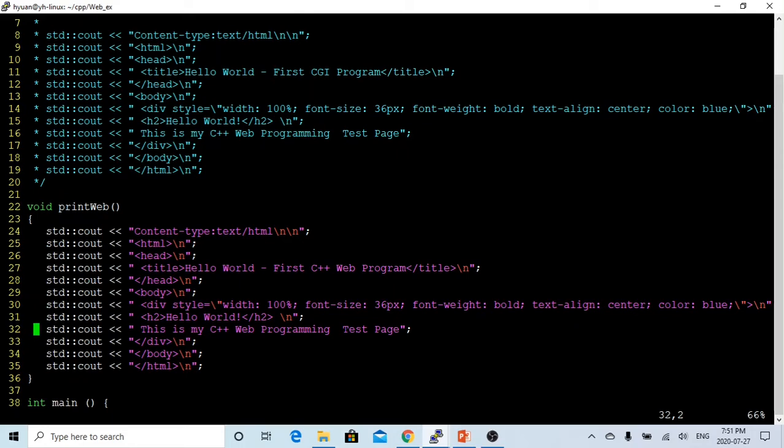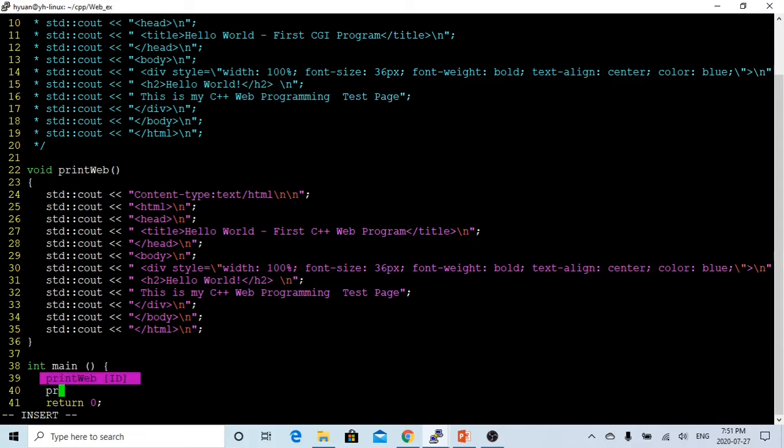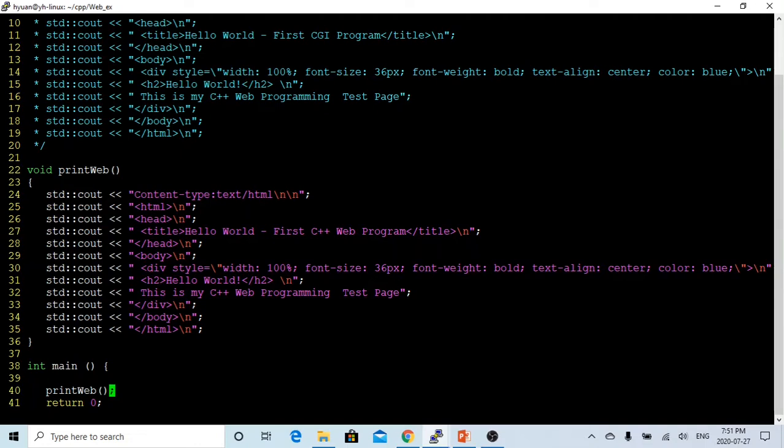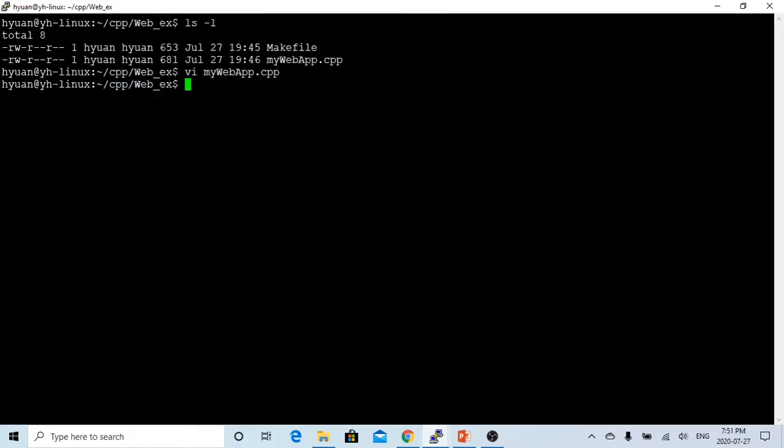After we finish this function, on the main program, call this function, and then we just print out the web page. Now, let's save this program, and let's make this.